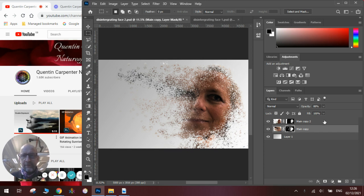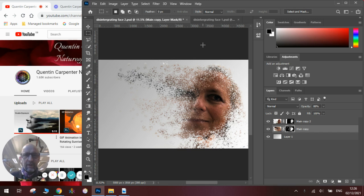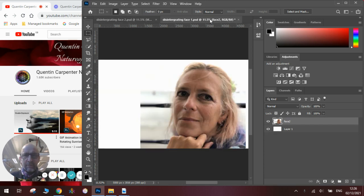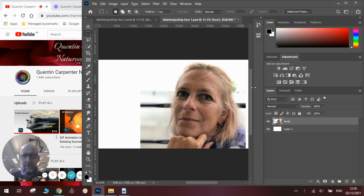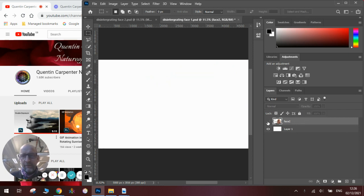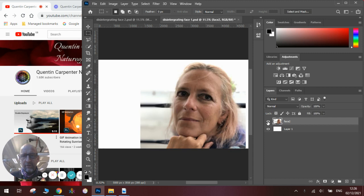To do this we're going to be using two layers and some layer masks. The first thing you need to do is open up a photograph of a face. Make sure it's on a new layer from the background, so you can see here it's on a new layer.